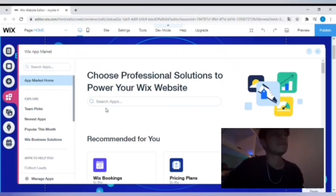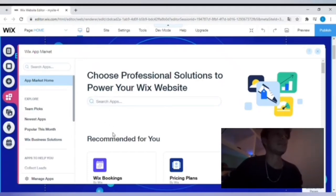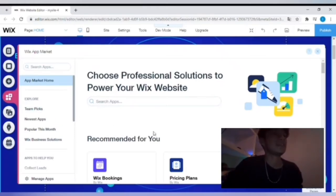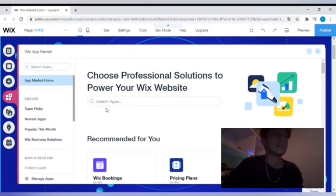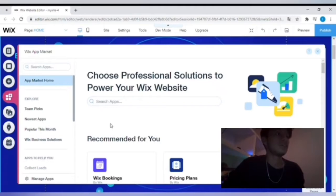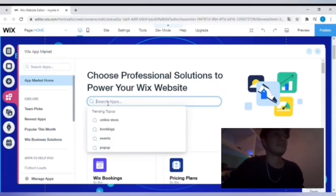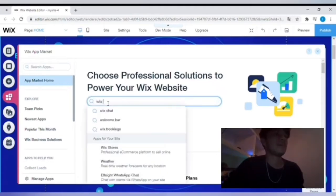As you guys can see, I'm using a basic Wix template called the Annex. It's just one of the templates that are optional that you can choose. And then we're gonna go to Wix app market right here.